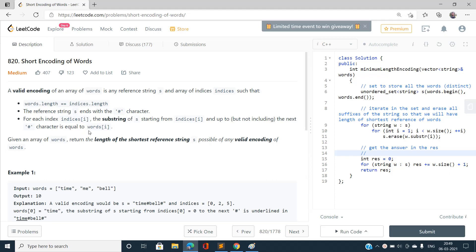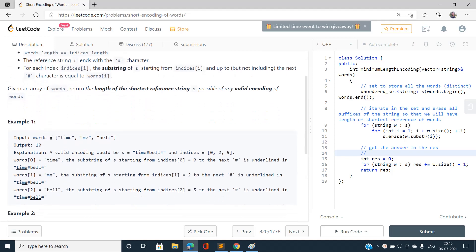Let's look at example one. We have a string of words: 'time', 'me', and 'bell', and our output is 10, which is the length of the shortest reference string. First we need to calculate the reference string — you can see the reference string is 'time' plus 'bell', each separated by a hash.